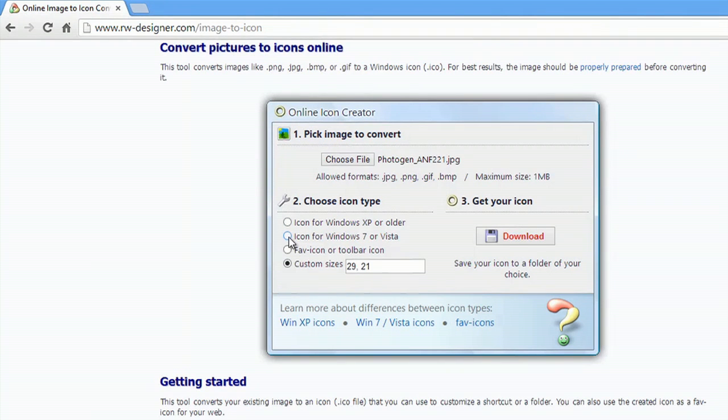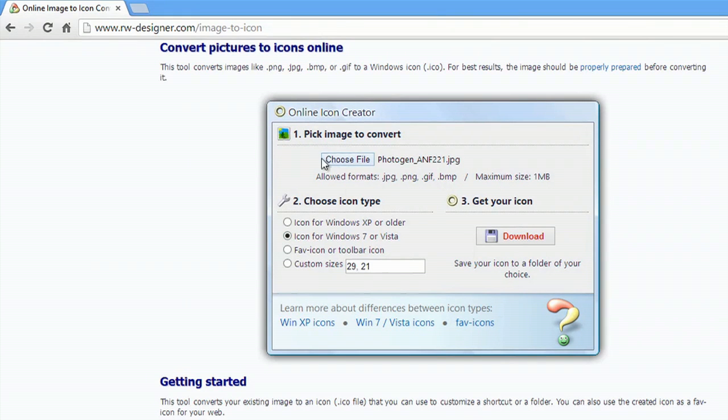Typically it's set for icon for Windows 7. Since I'm running Windows 8, you can choose any file here by clicking Choose File.